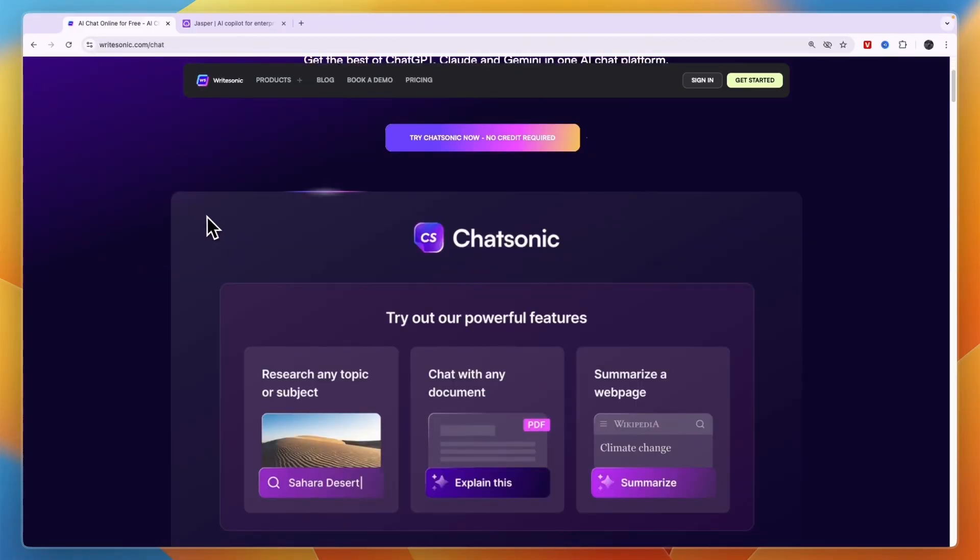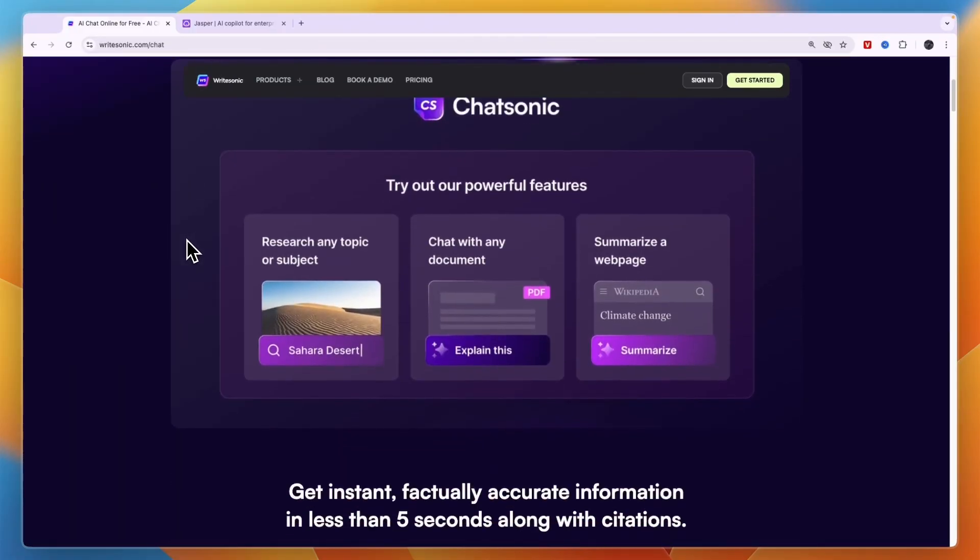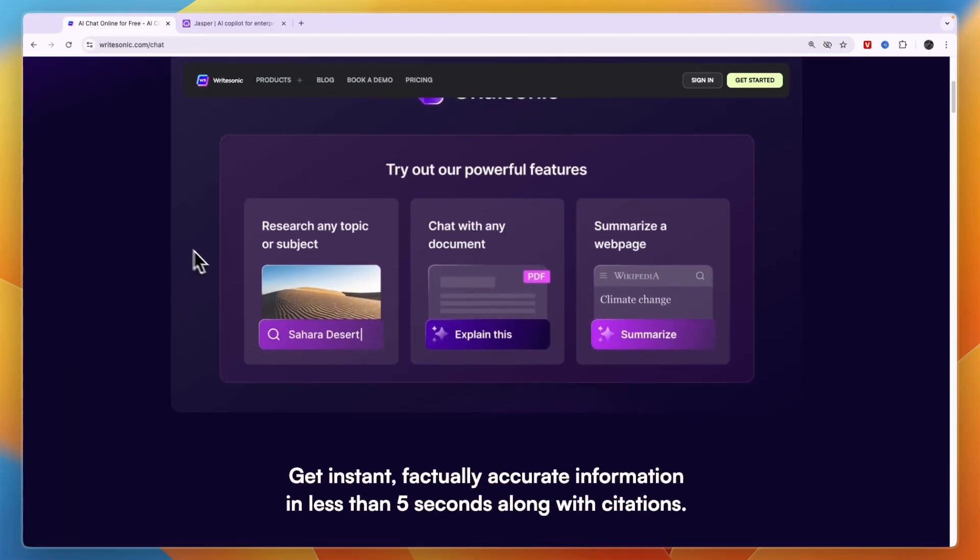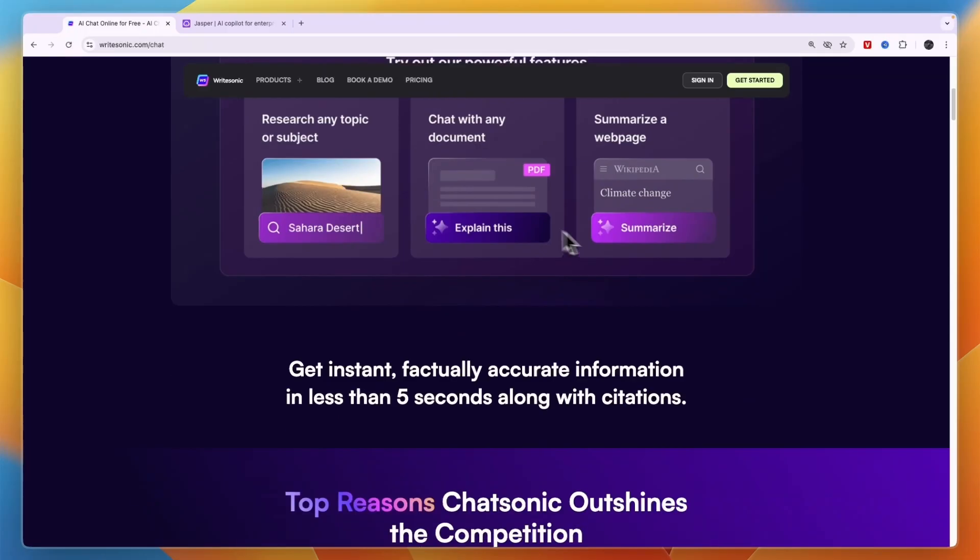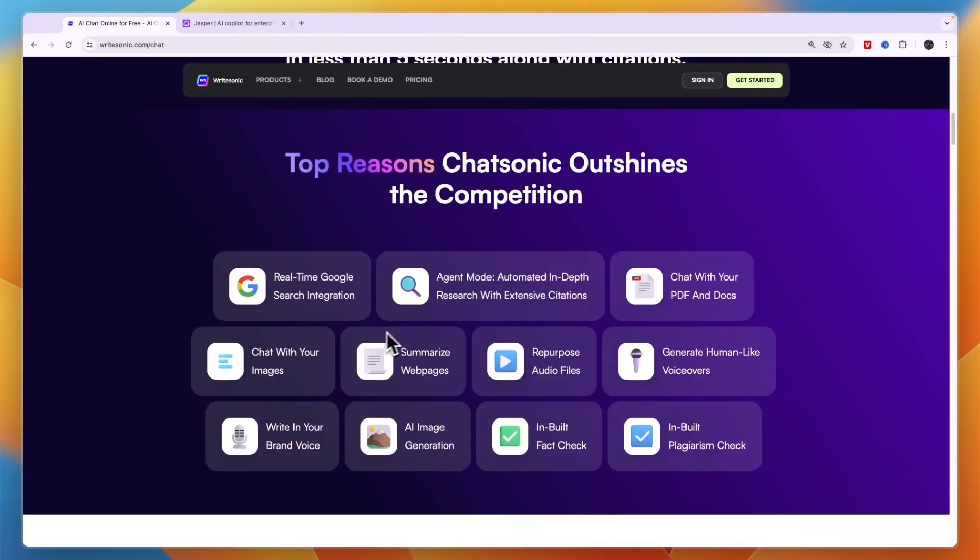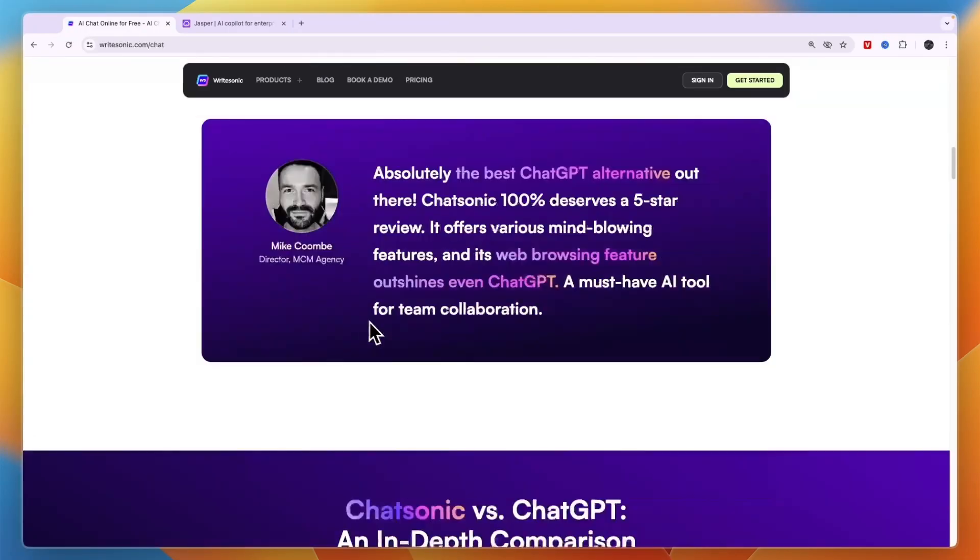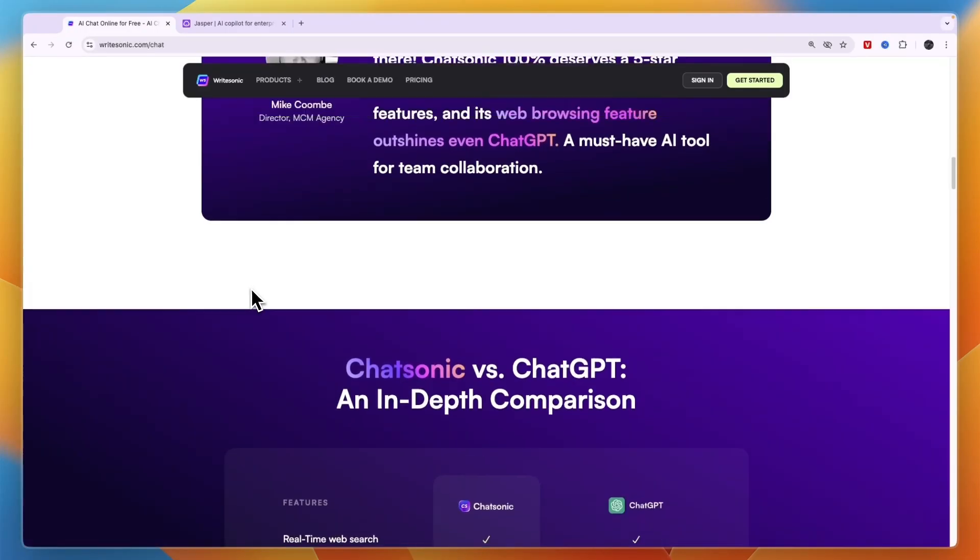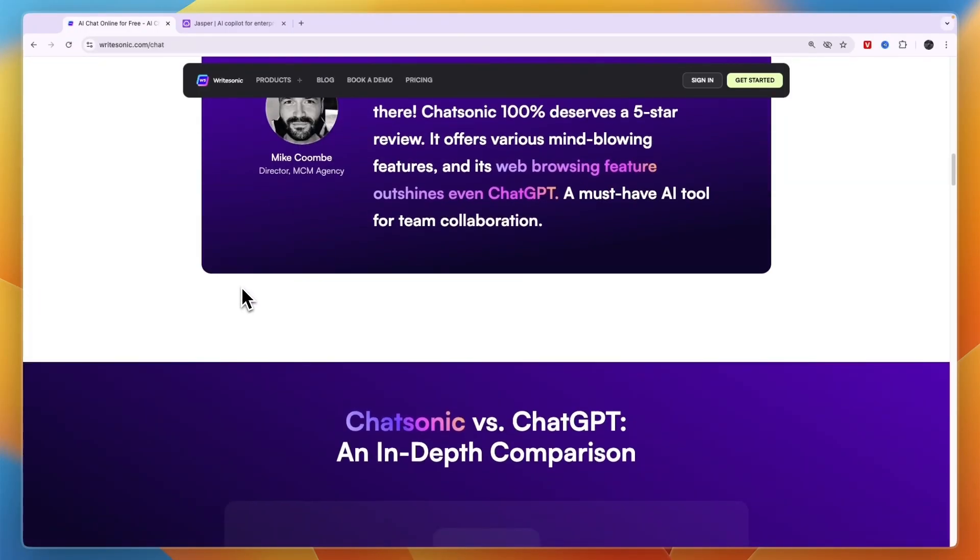Now Chatsonic is a chatbot that will help you with your marketing. For example, it will also help you with researching any topic or subject, chat with a document and summarize a webpage. Now this is kind of similar to what ChatGPT does.